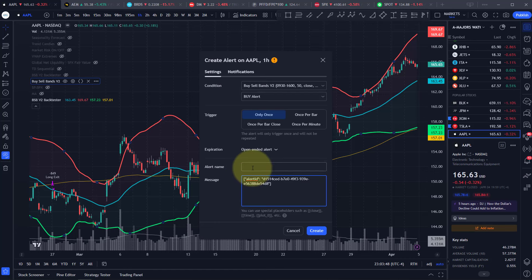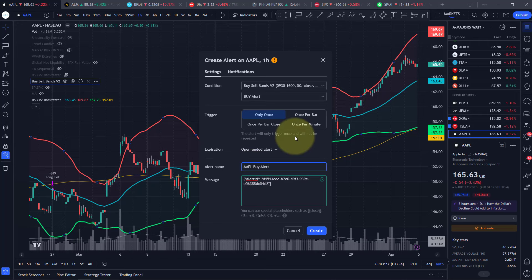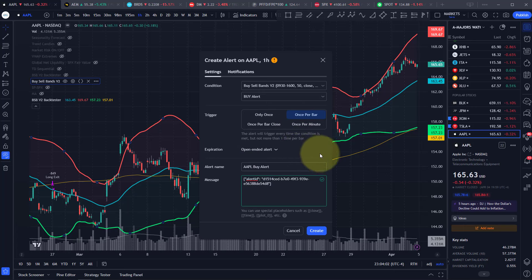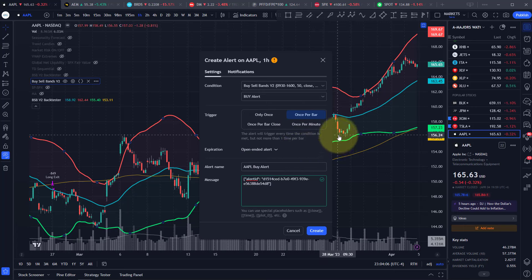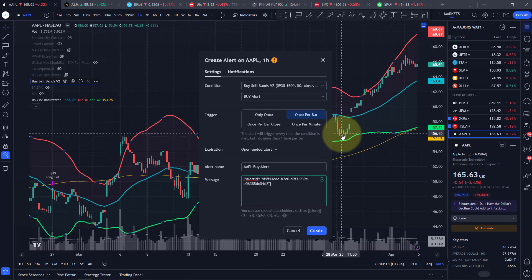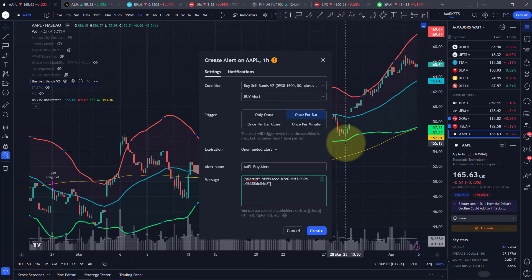Then we can name that. So we can name it Apple buy alert. And you want to change the trigger to once per bar, so this alert will keep triggering over and over again as it occurs. So whenever price goes below this green line, it'll send an order to buy.